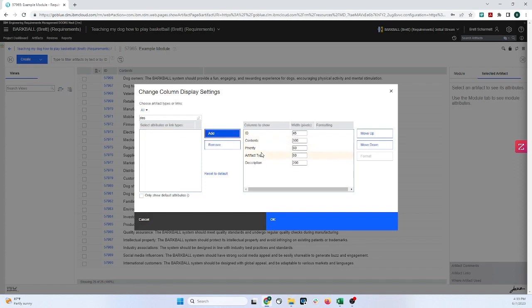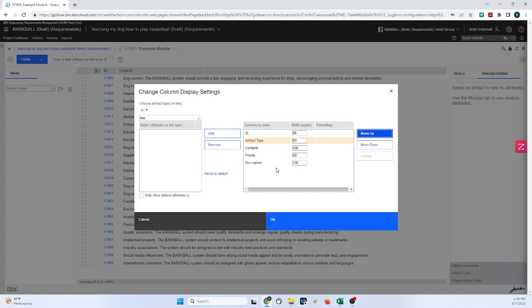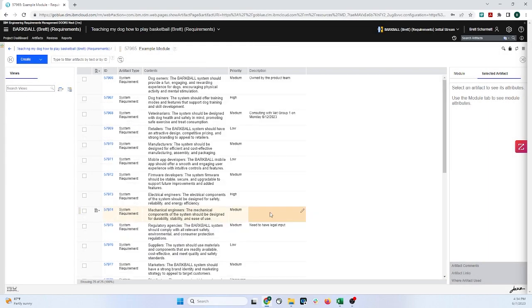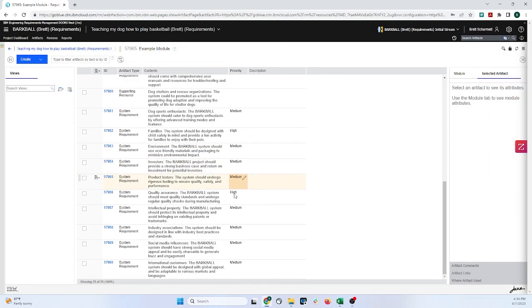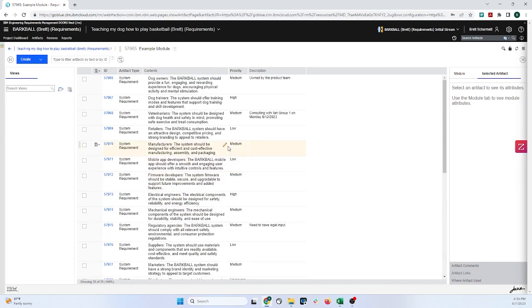And we can rearrange the columns right here. So I'm just going to move up Artifact Type. We have our Contents, Priority, and finally, comments about them. Now let's click on OK. And now everything that we did in our Excel spreadsheet is right here.